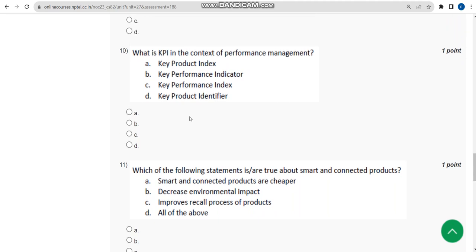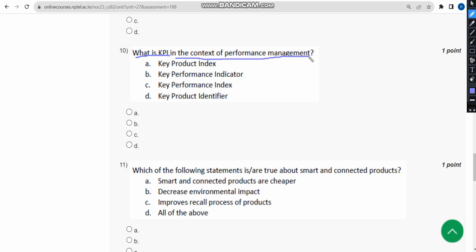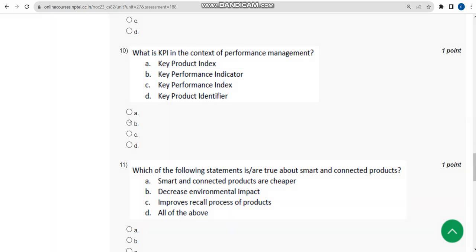The tenth question asks: what is KPI in the context of performance management? The probable answer is option B — Key Performance Indicator. Mark option B.